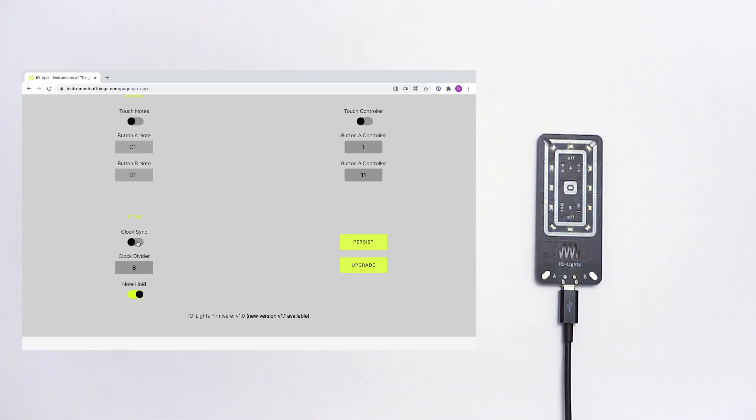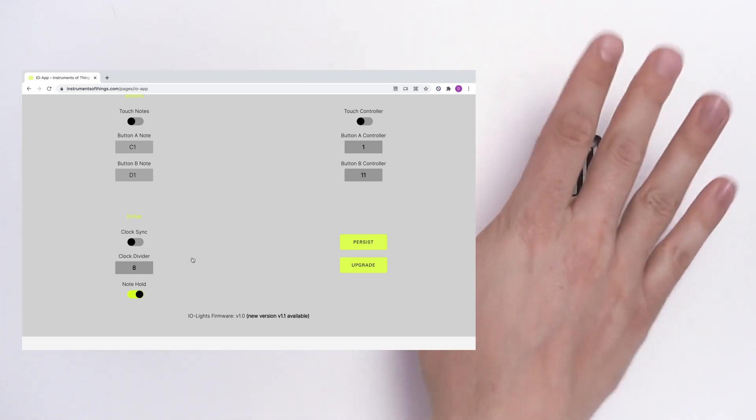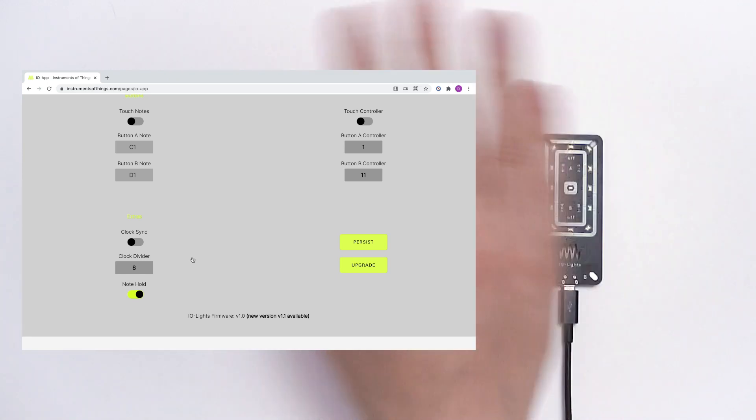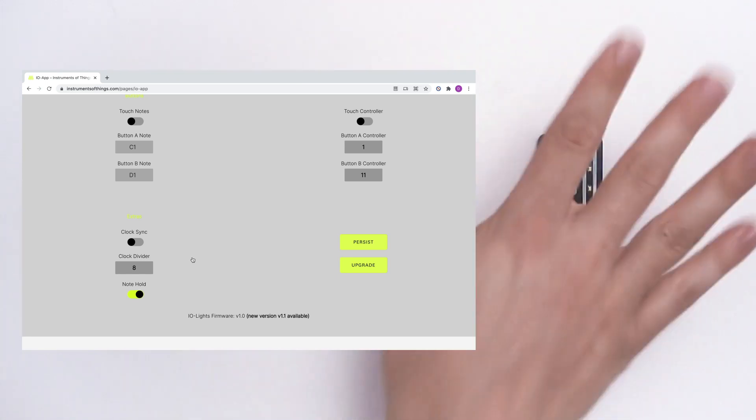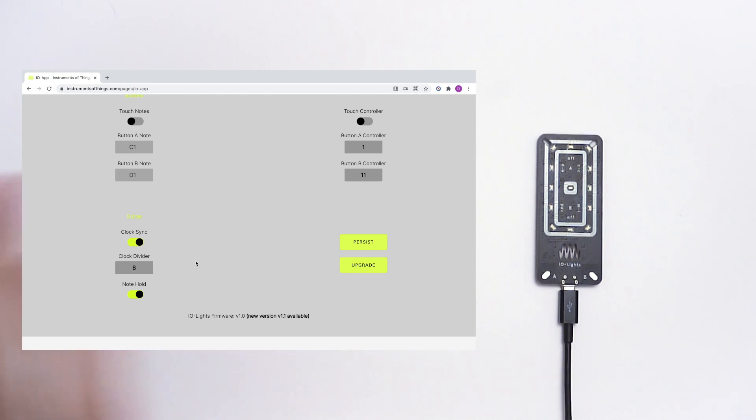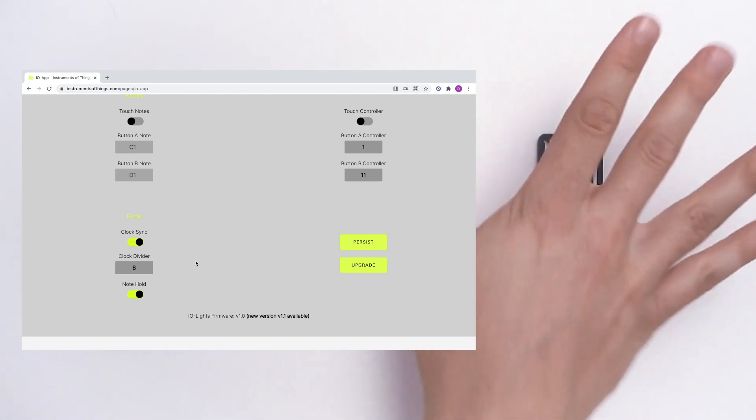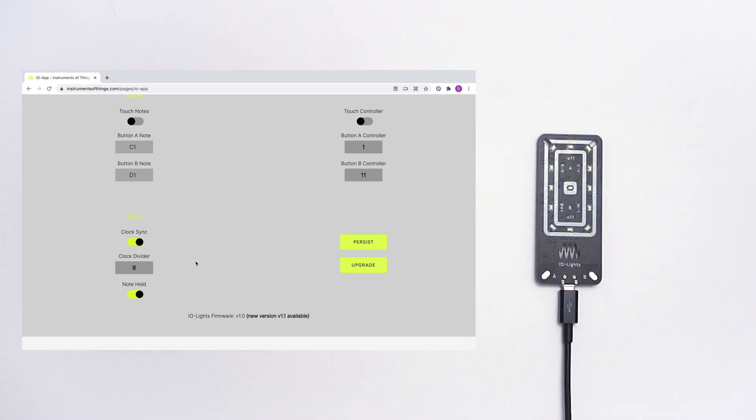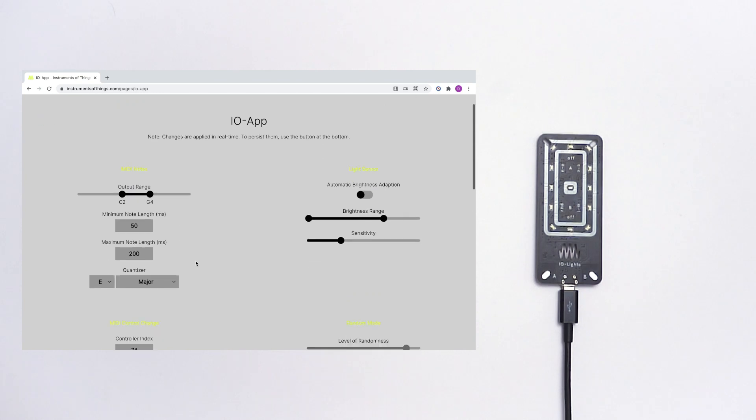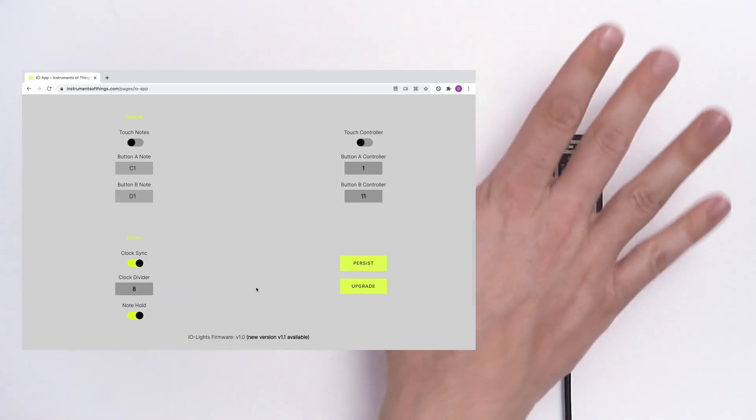And here you can find some more special features like the clock synchronization which is really cool. So now there's no clock sync. Let's turn this on. There's the clock.